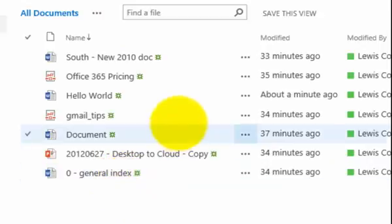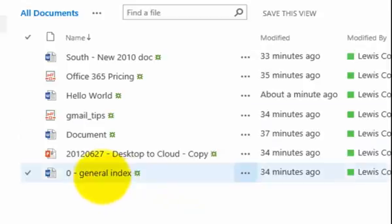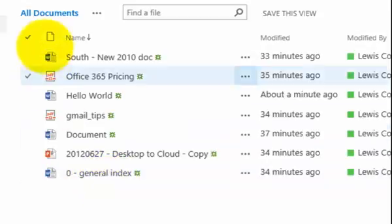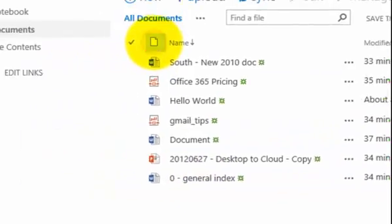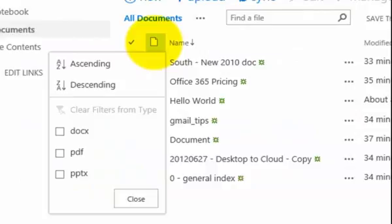Now I could do that with any of the columns that I have available. Now if you also go to a column heading and click on it, you'll see that you also have a menu that appears.